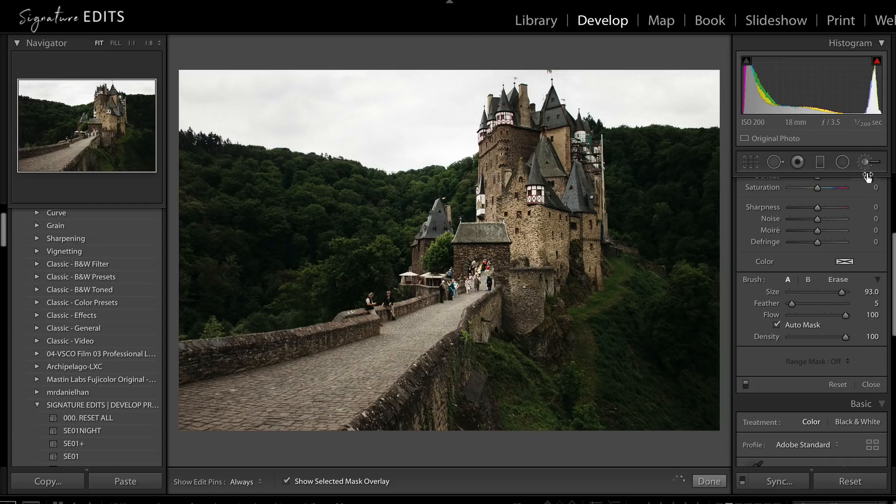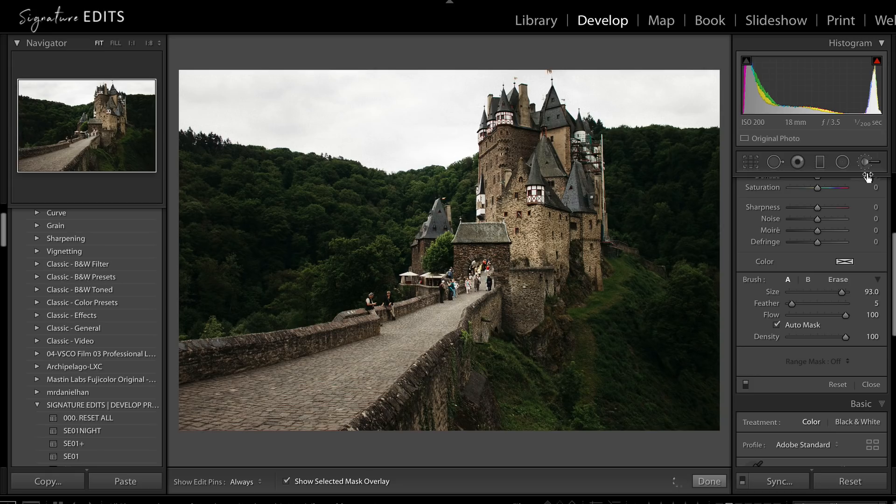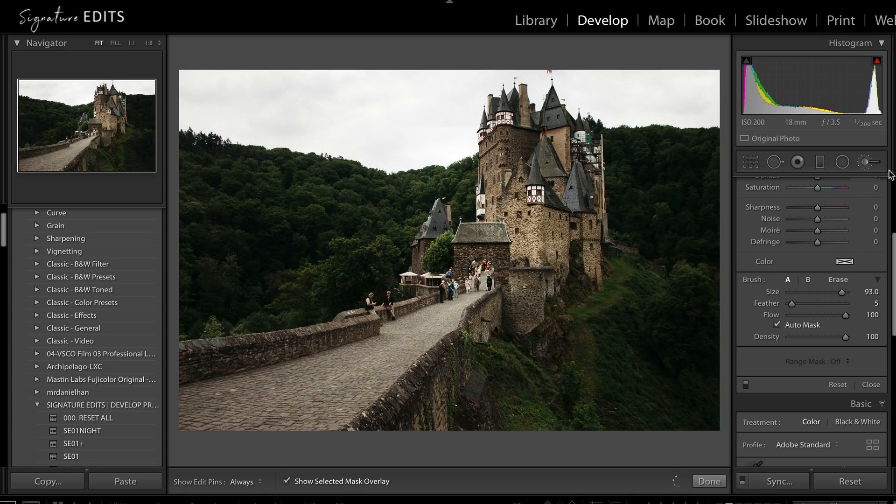So what is Auto Masking and how is it going to change my life, Ryan? Well I'm glad you asked. It's going to change your life because it is going to save you so much time when you're editing and it is going to allow you to do things in Lightroom you had no idea you could even do before. So first, what is Auto Masking?